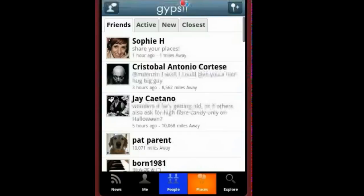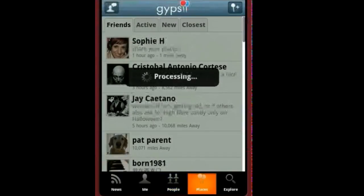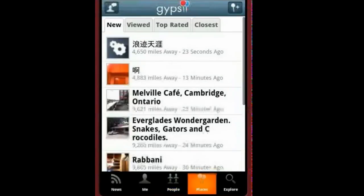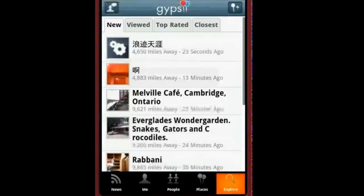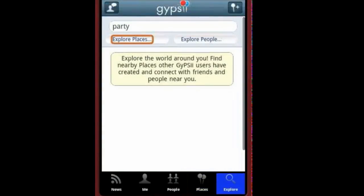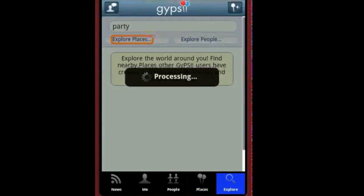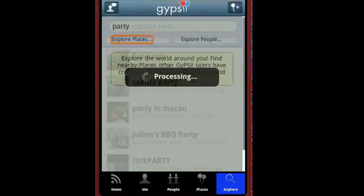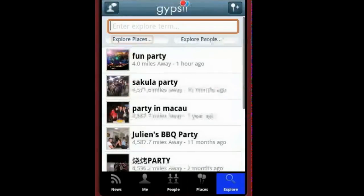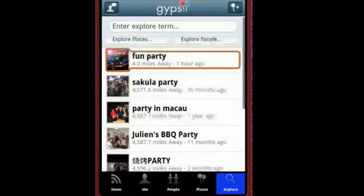Why not check out places? You can view new, most viewed, top rated and closest places. Tap explore to search people or places. Let's try keyword 'party' and check out the nearest place, fun party.